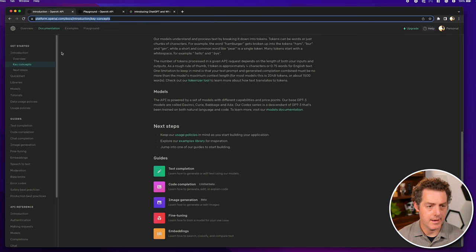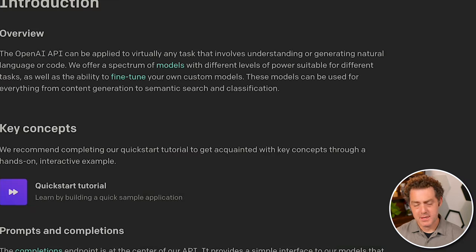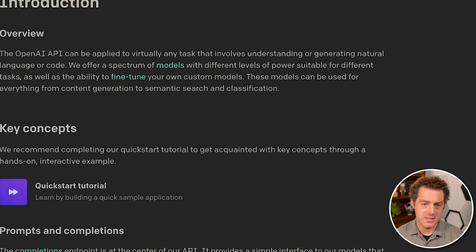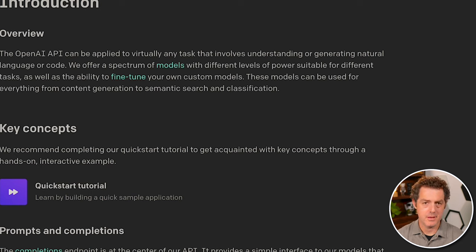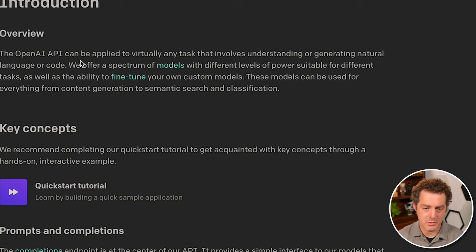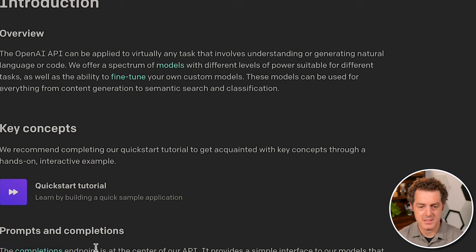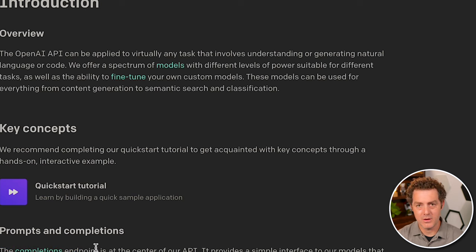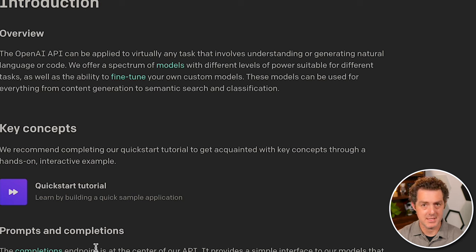We'll start at the introduction. What it talks about first is that something quite unique about the OpenAI API is that it can be applied to virtually any task. So a single API endpoint, which is the completions endpoint, can handle so many different use cases. Whereas a lot of other NLP services, you're going to have specific endpoints for different tasks.